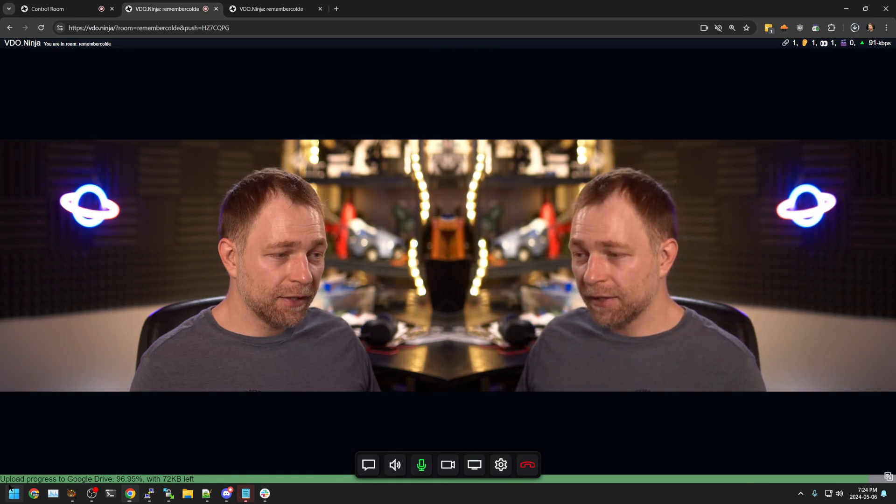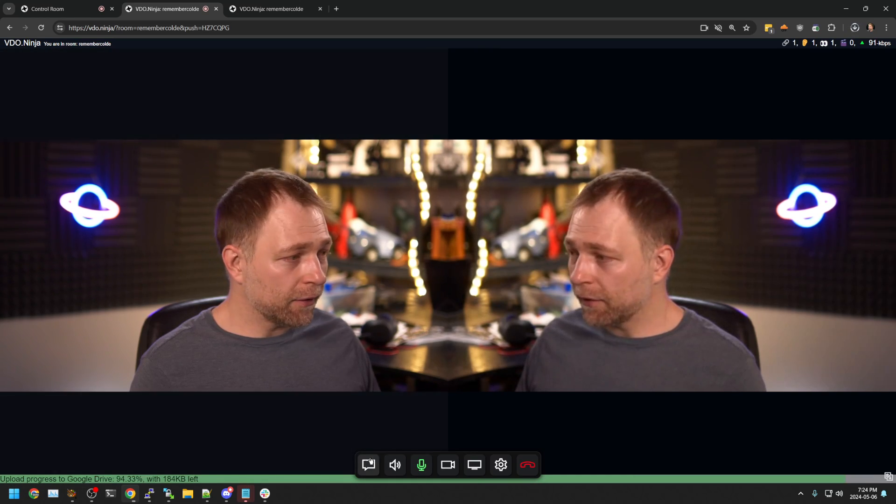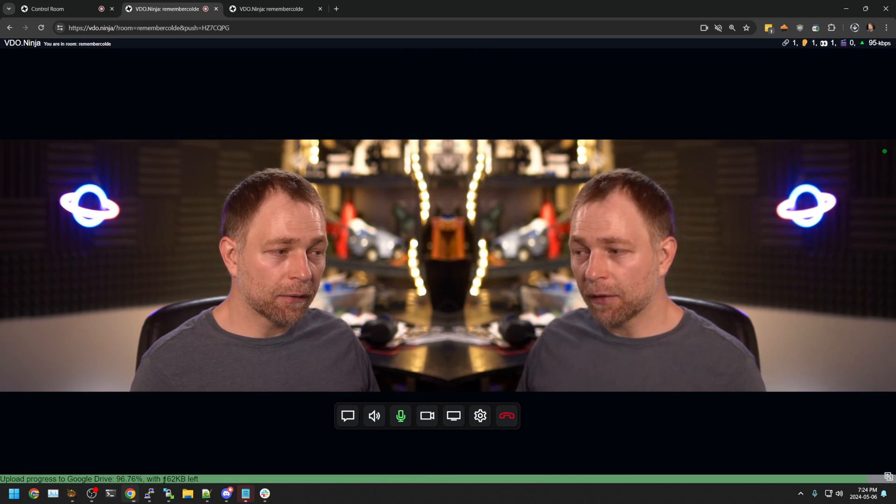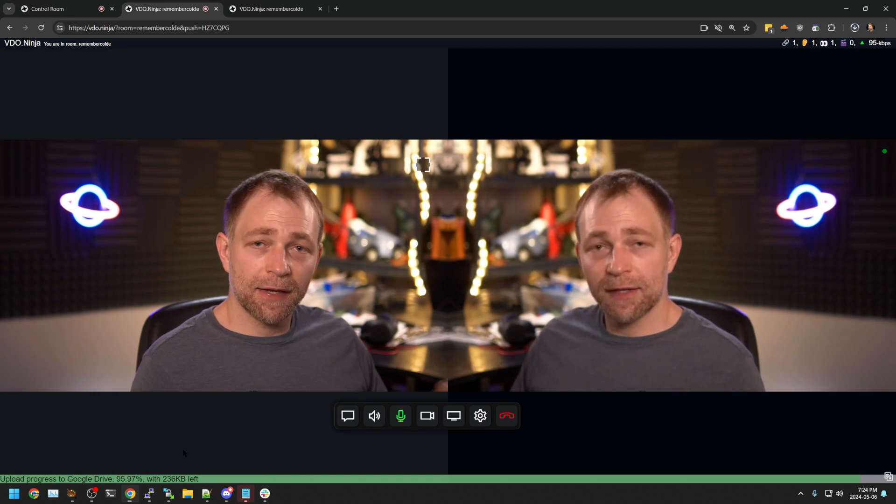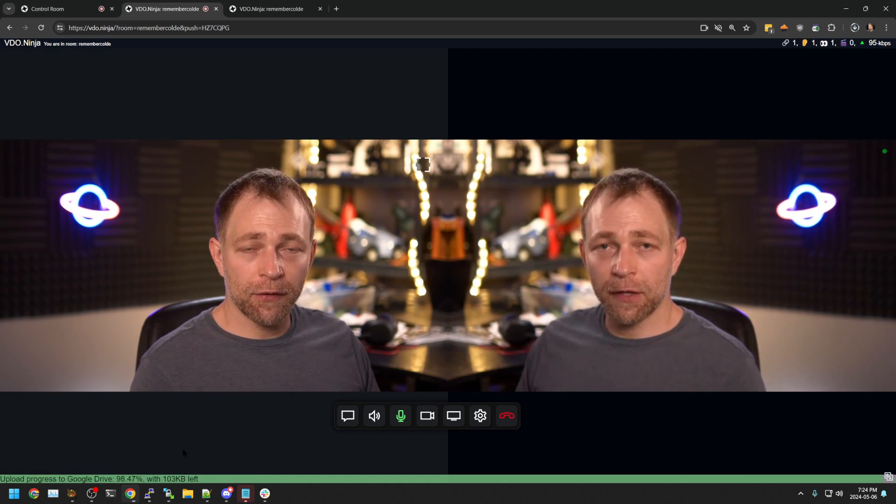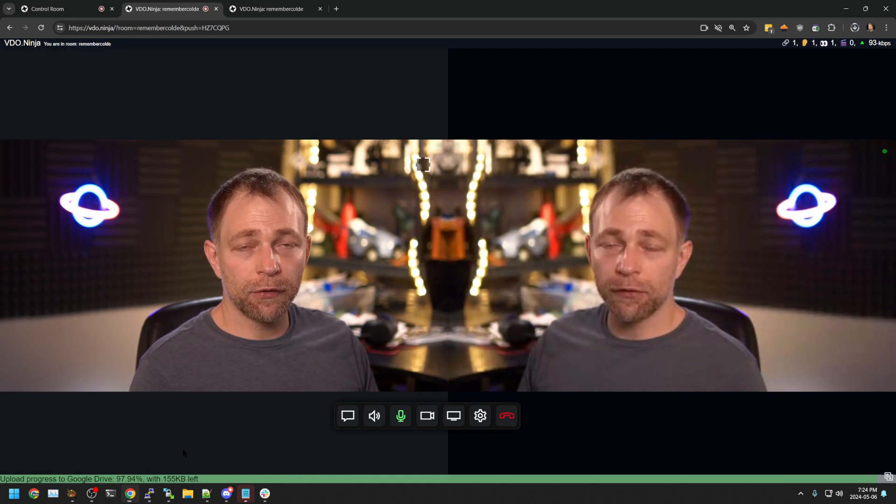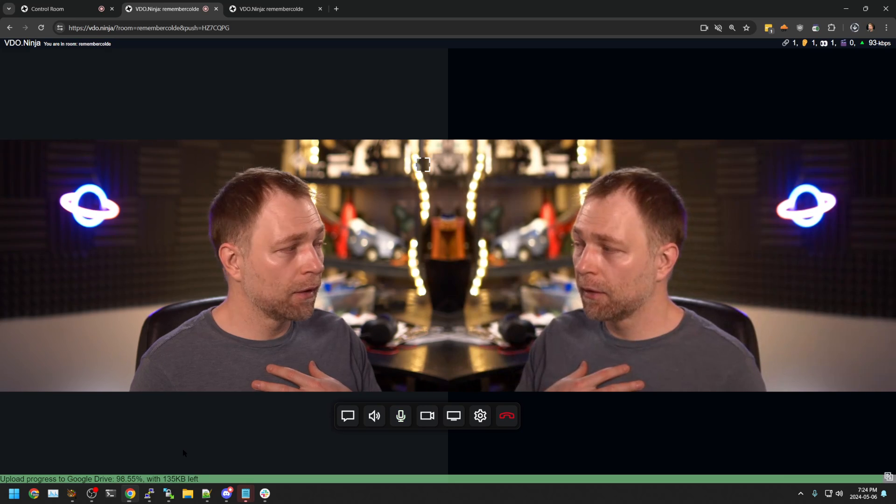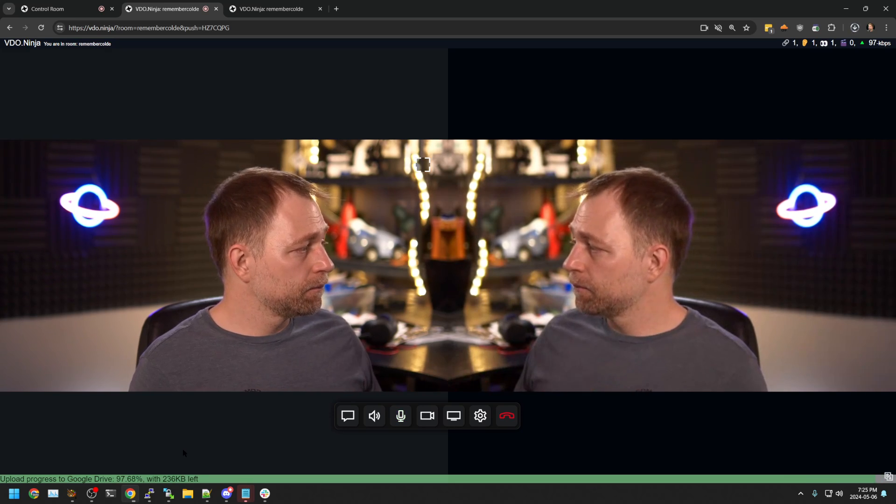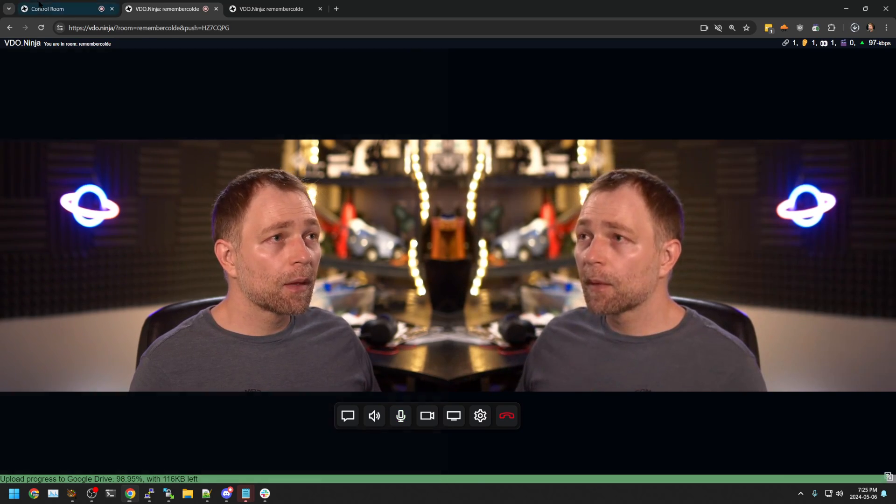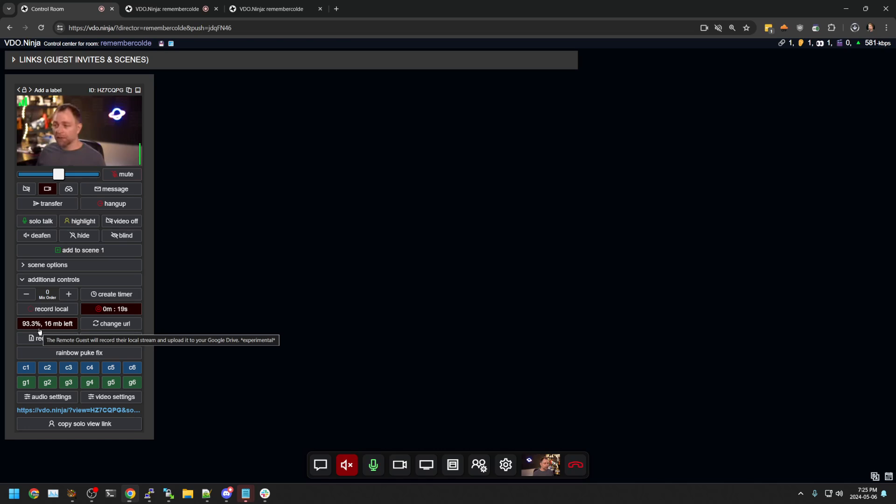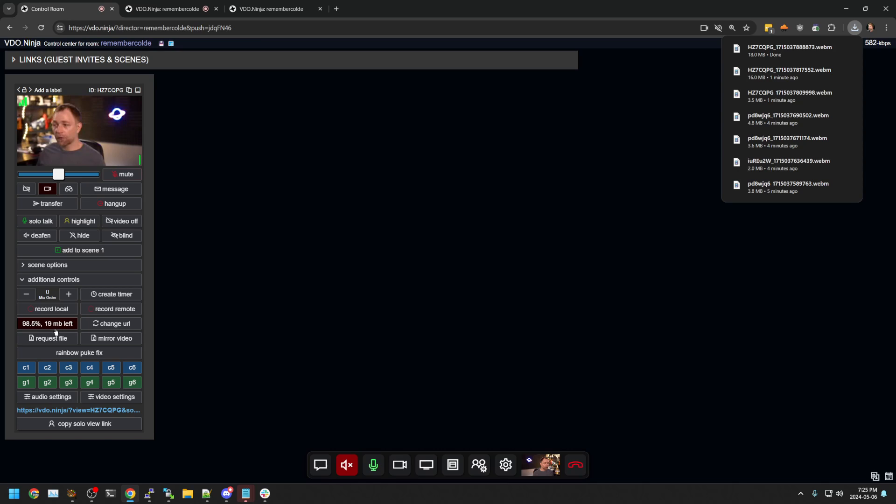They have this status bar saying how much of their video is uploaded to my Google drive. And I get to see how much of it has been uploaded. Pretty much the entire thing has been uploaded and I can then stop recording.